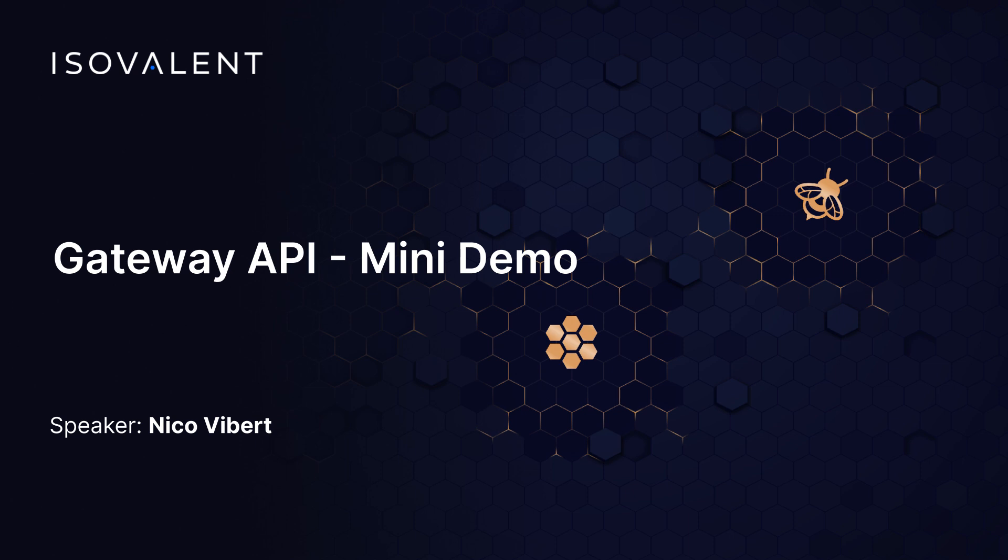Welcome to this mini demo of Cilium Gateway API. Gateway API is a way to route traffic into your Kubernetes cluster and it's a successor to the Ingress API.